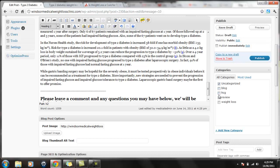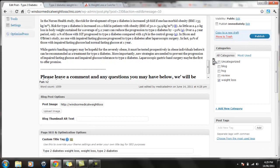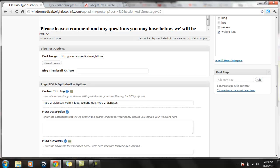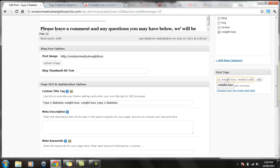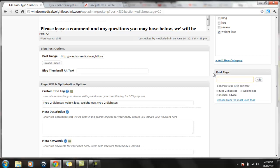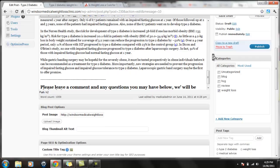I'm going to type this in as weight loss. I'm going to select a category. So it's in weight loss now. You can add title tags, which is a must. Type 2 diabetes, weight loss, medical advice. Separate it by a comma and then hit the add and there you go.